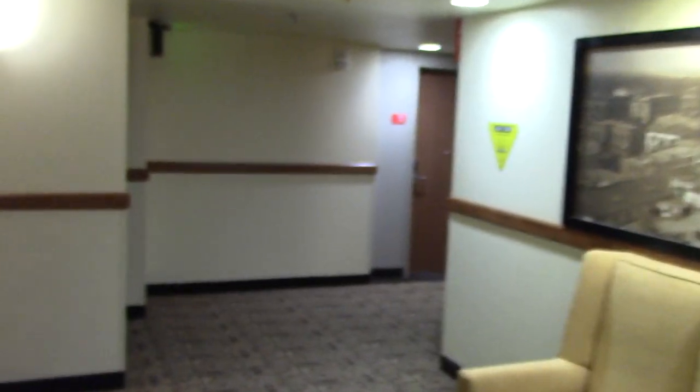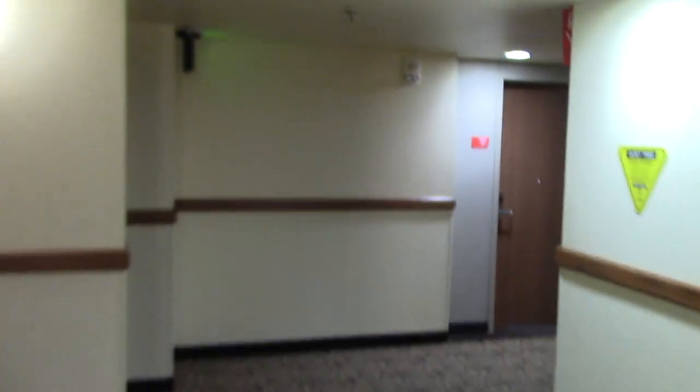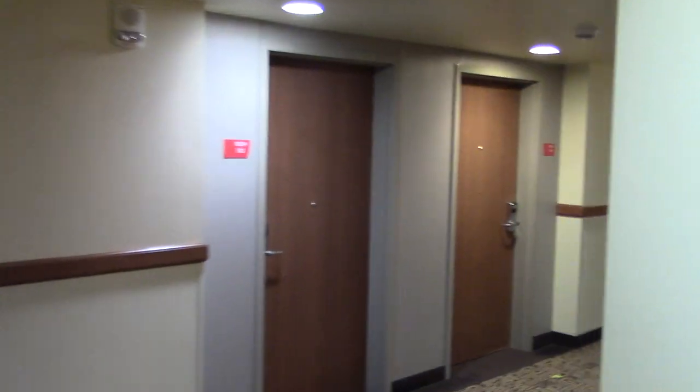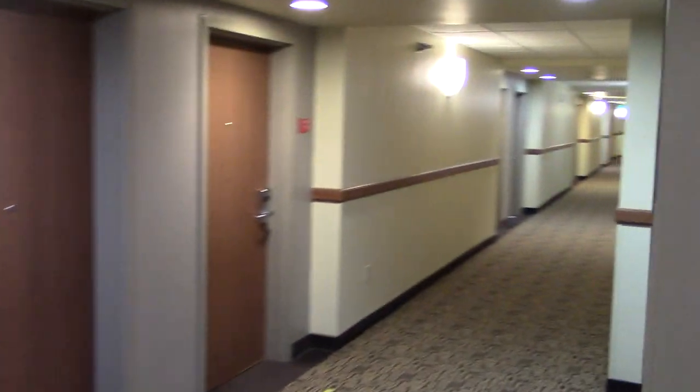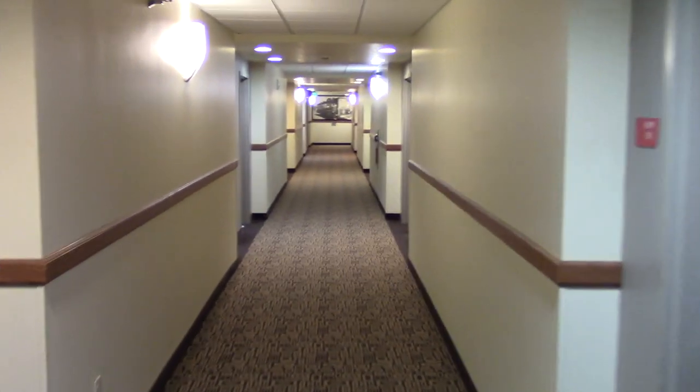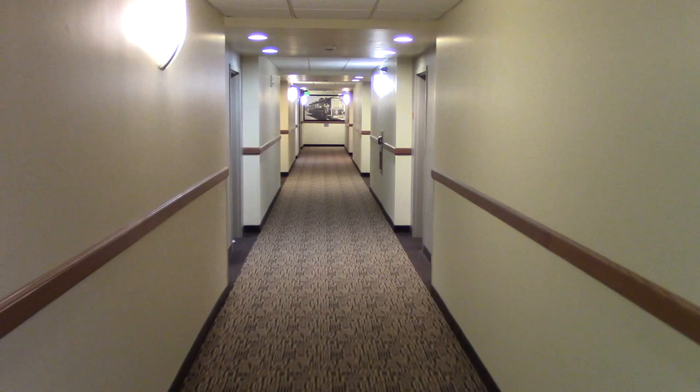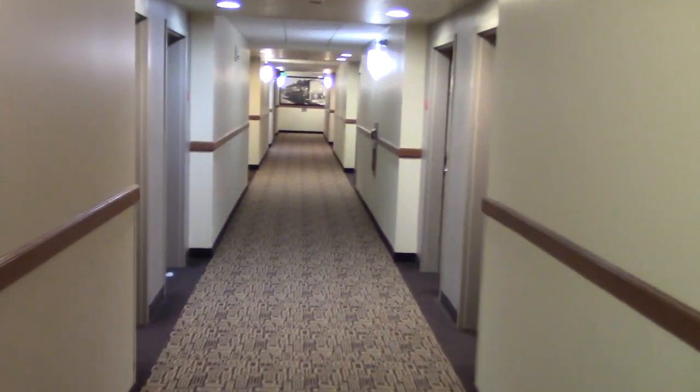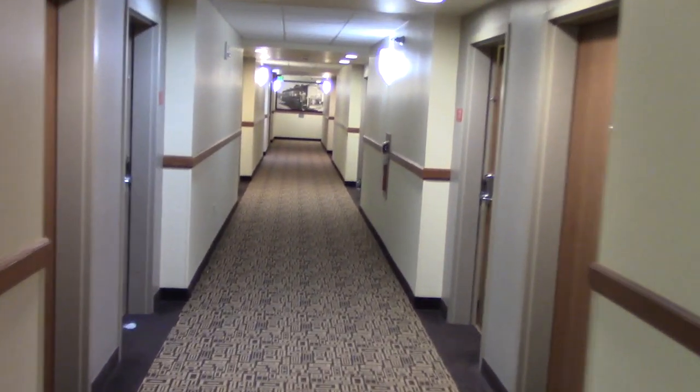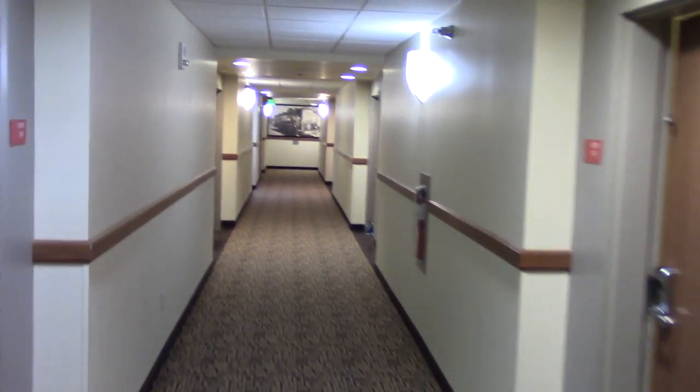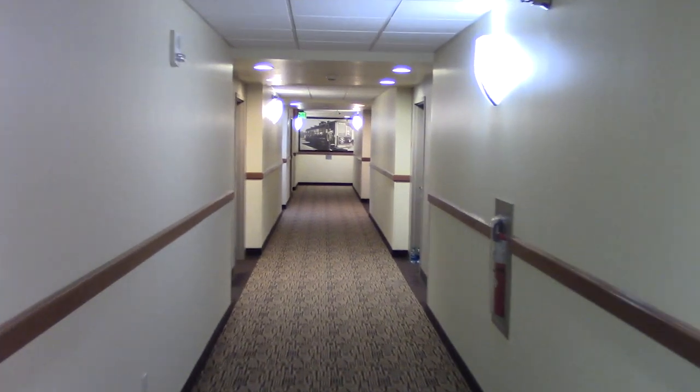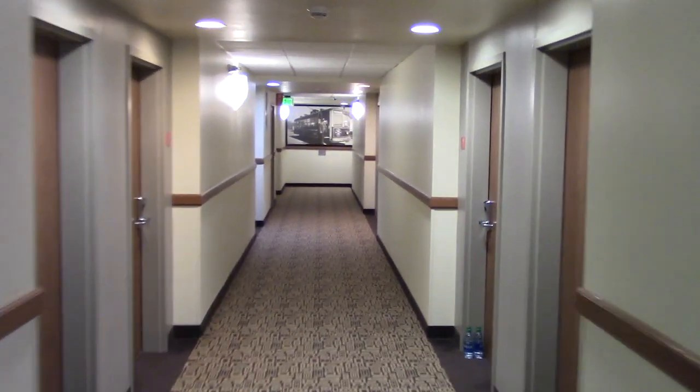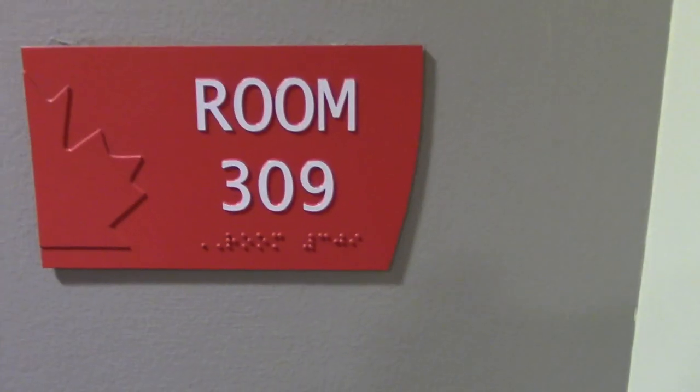You're actually going to get to see two room tours because I got a tour of my grandparents' room as well. I'm in room 309.